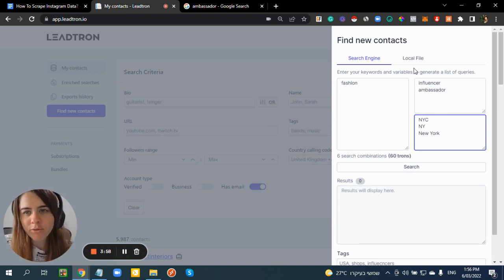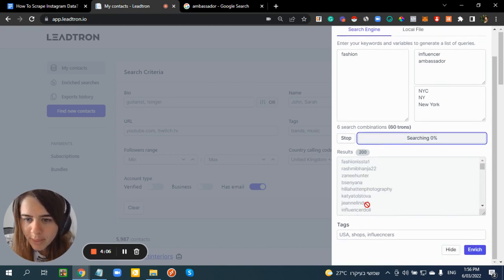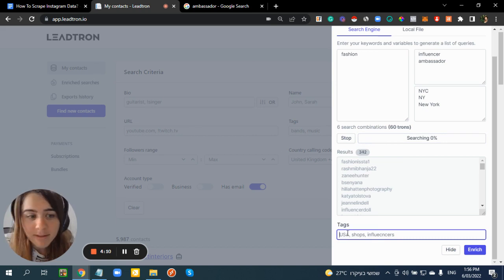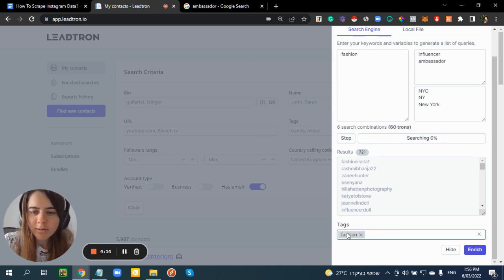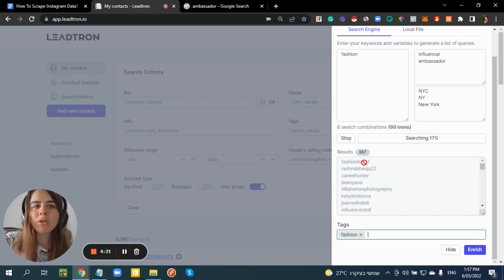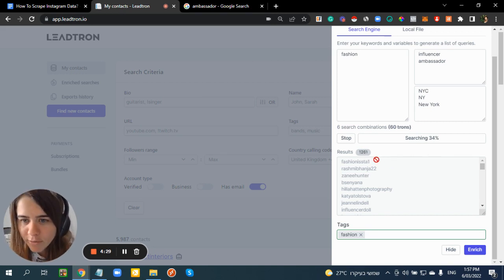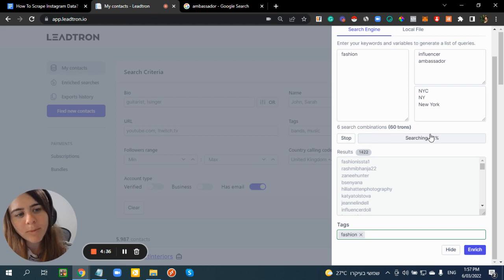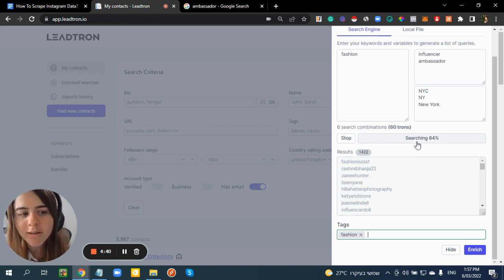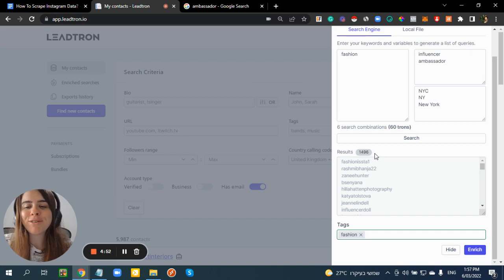It's telling me it's going to use 60 trons to get this data. I'm going to click on Search and now it's actually searching users. I can also assign a tag — let's say 'fashion' — so all of these users will be tagged for easy organization when doing multiple scraping purposes. It's finished and I have 1,049 to 1,496 usernames.